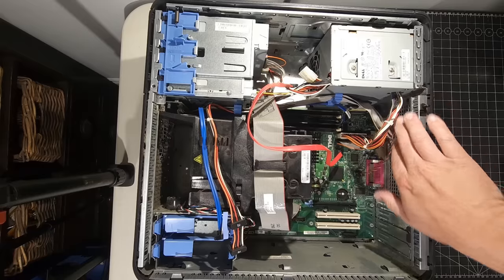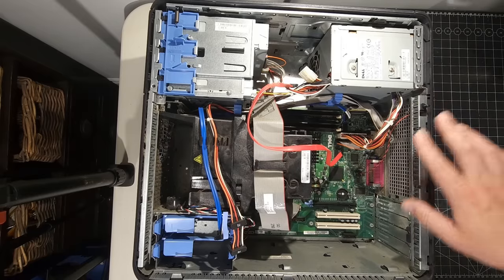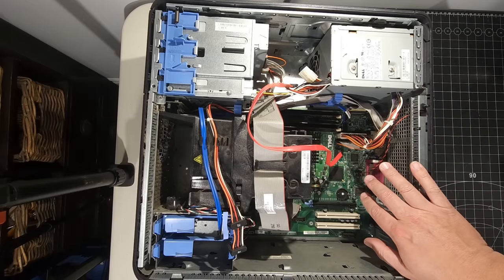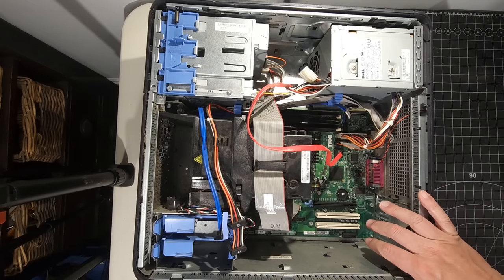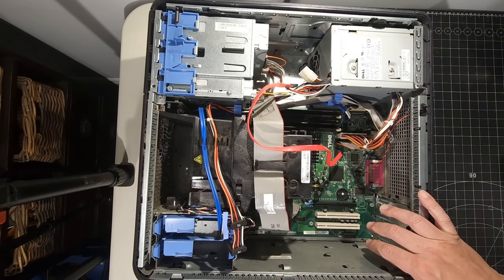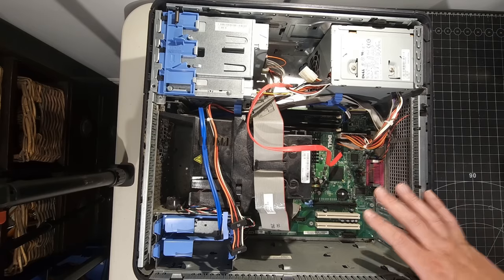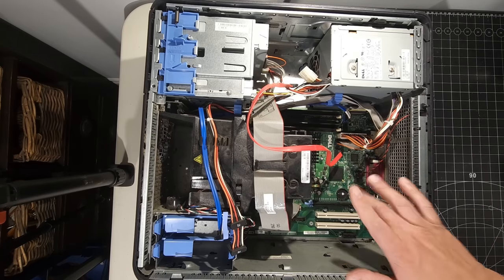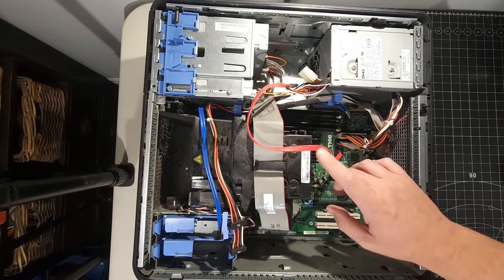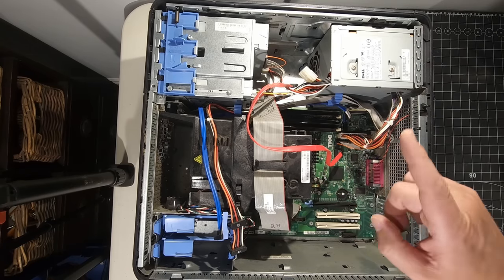Yeah. So, I mean, it's pretty much straightforward from there. So I'm going to do now is I'm going to pop this system back up on the bench and get it all sorted out and see if we can get this system posting for us. Number two, here we go.